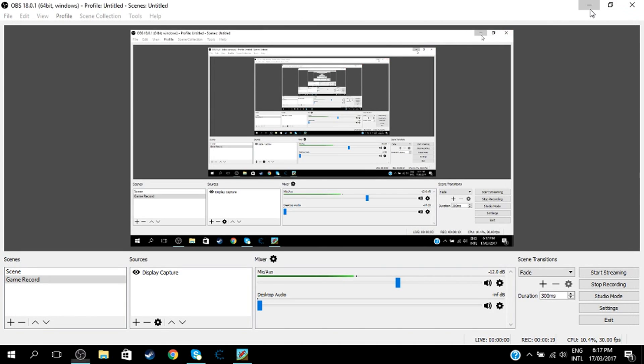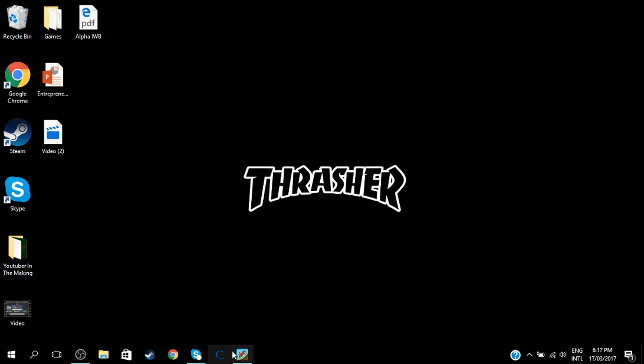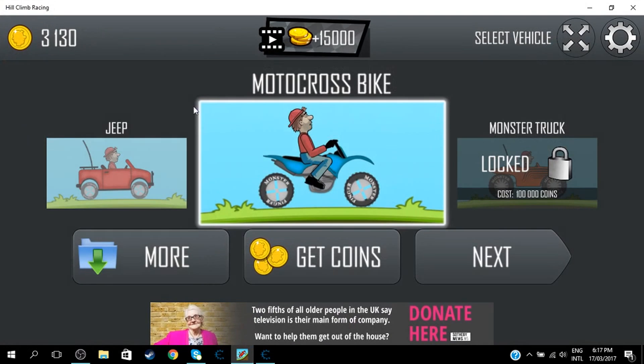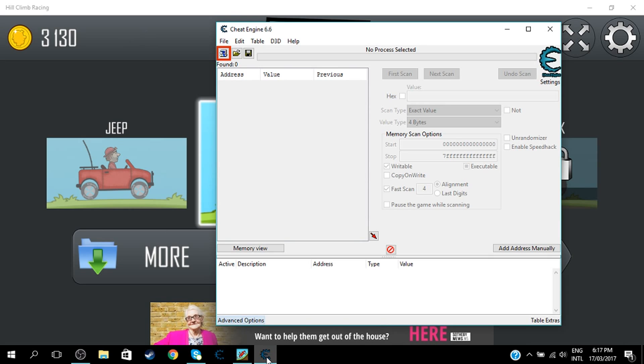So once you've set everything up, just open it. It should look something like this. Click Allow, and then have your Hill Climb open as well. As you can see here, I've only got 3,130 coins.